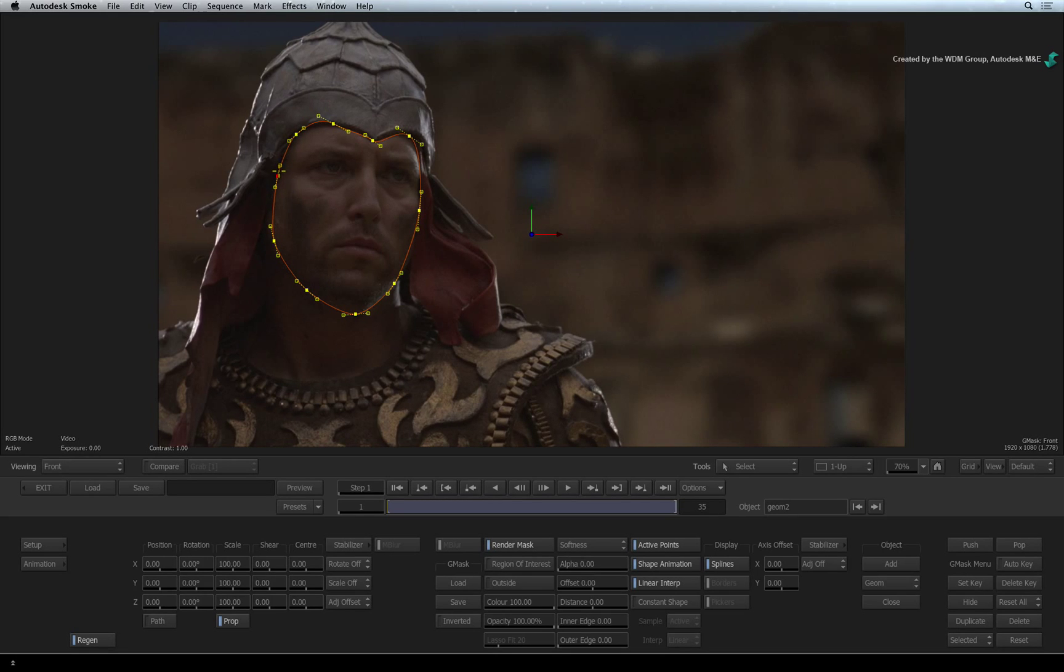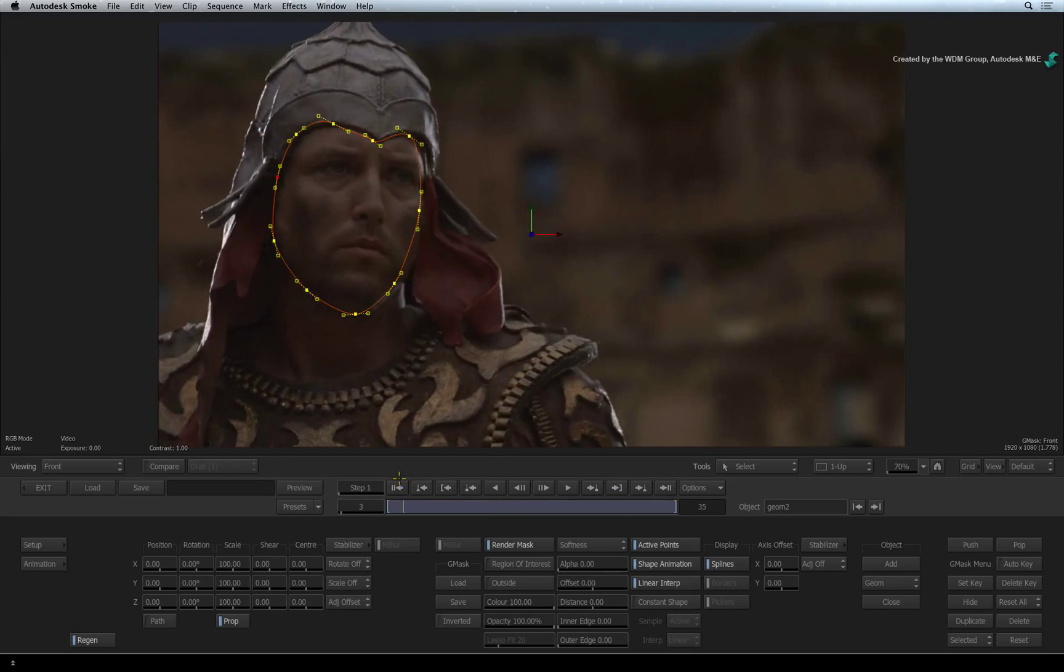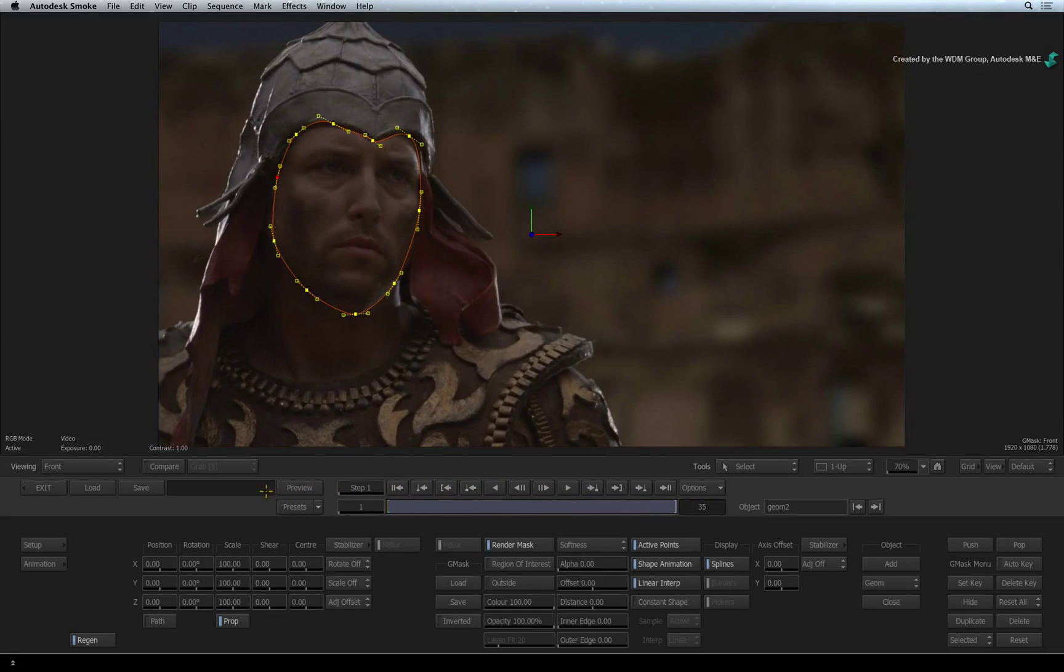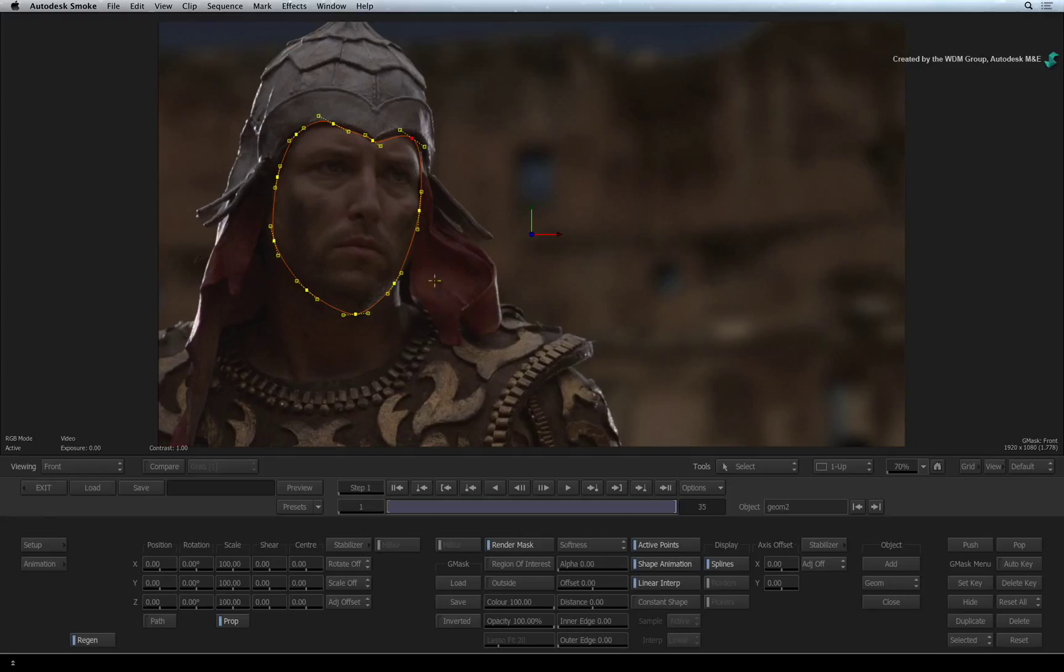If you scrub the time-bar, you will notice that the mask is only positioned for the first frame. So we can manually animate the mask or track it. To be honest, tracking will produce a more accurate animation.